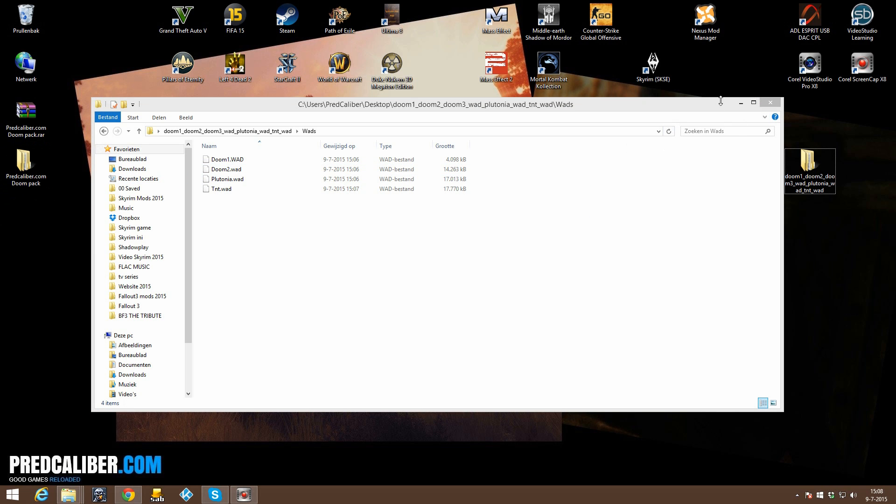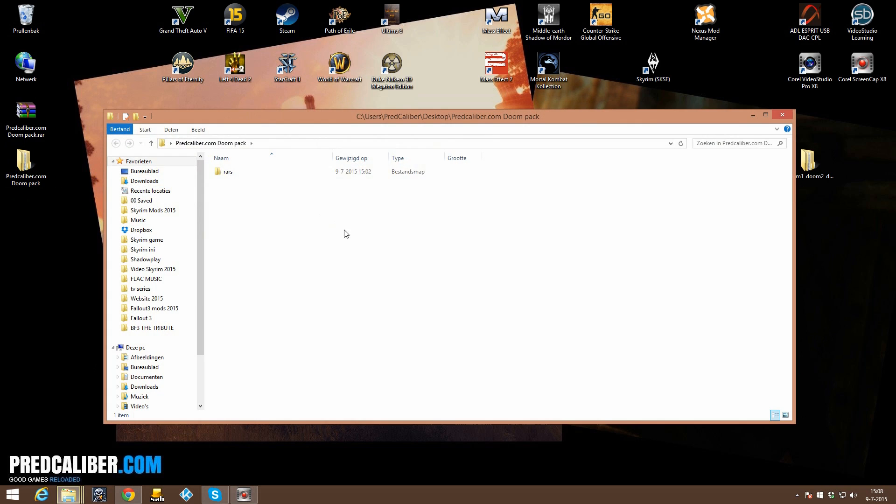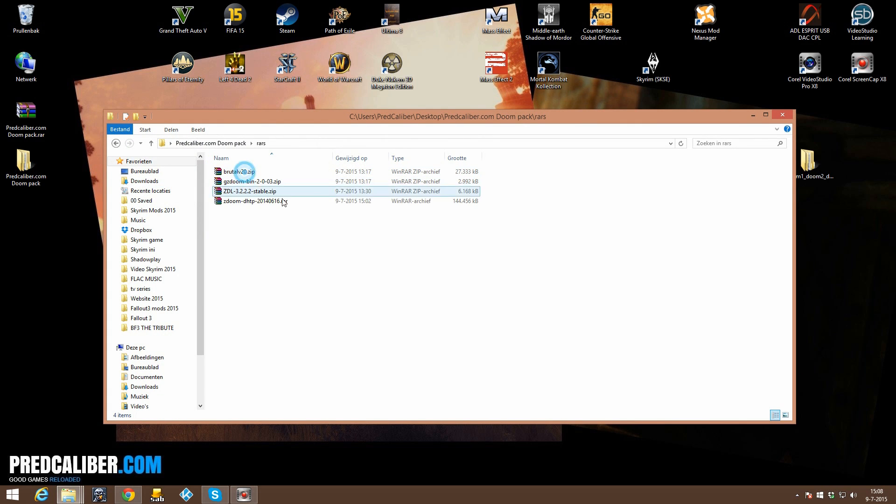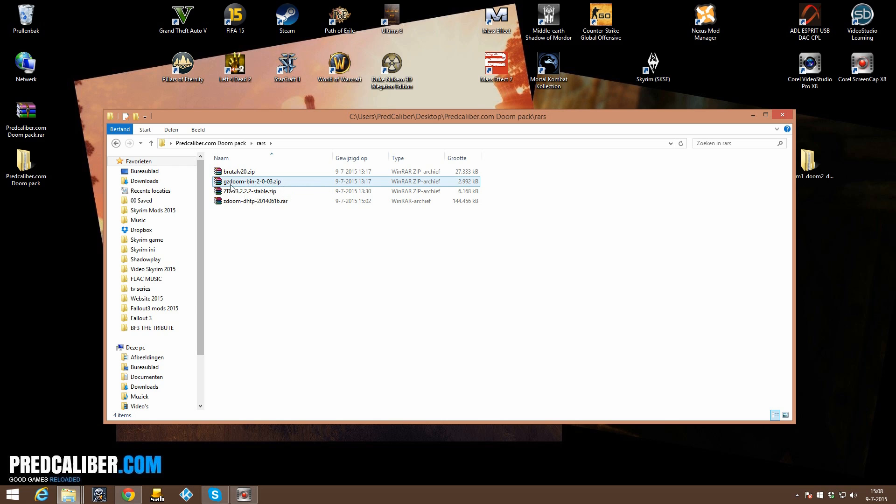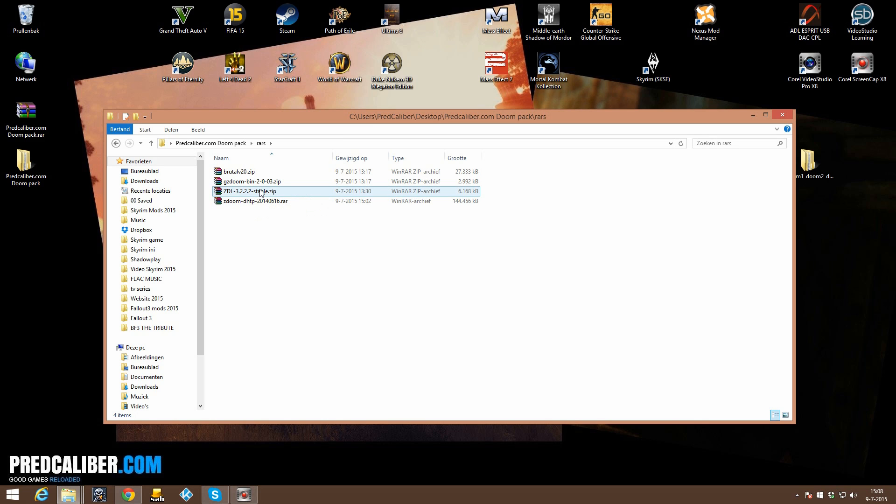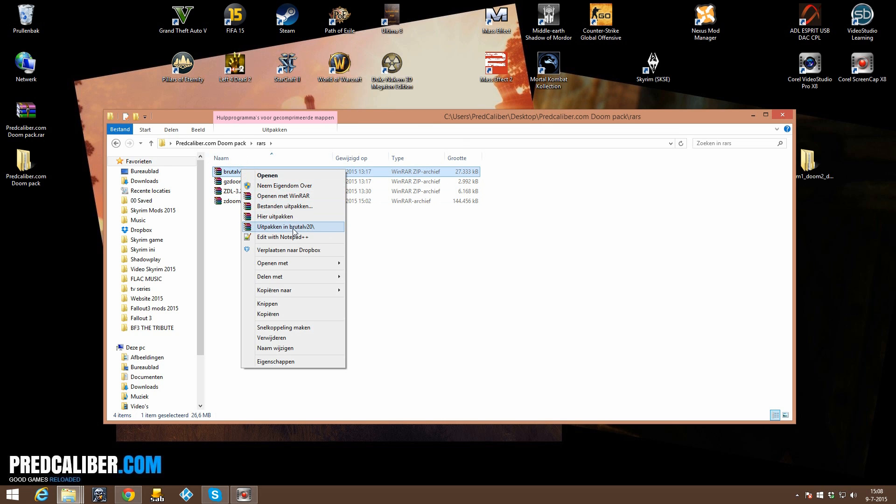Then once you have extracted the pack, open it up and here you can see these 4 RAR files. This first one Brutal is Brutal Doom itself. The second one is GZDoom, it's an advanced launcher for Doom or the Doom games. ZDL is a program that we are going to use for launching Doom games together with Brutal Doom and ZDoom, sorry the texture pack which is named ZDoom but this is the texture pack. We are going to extract them